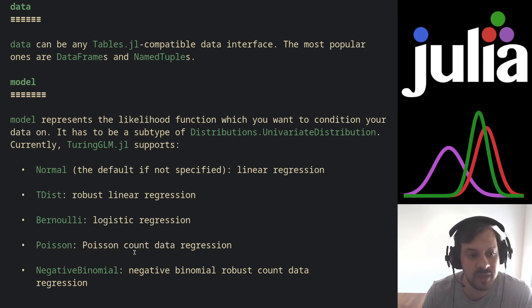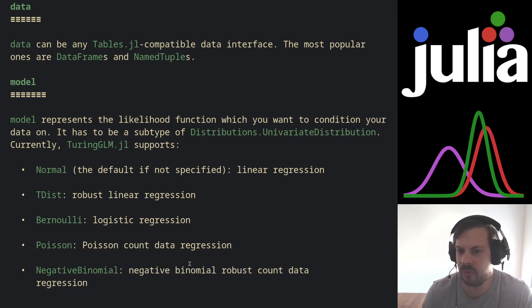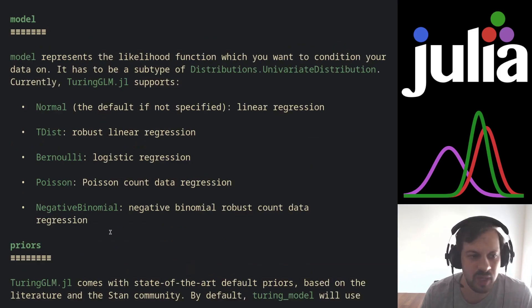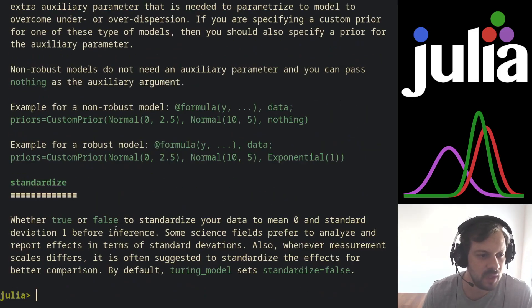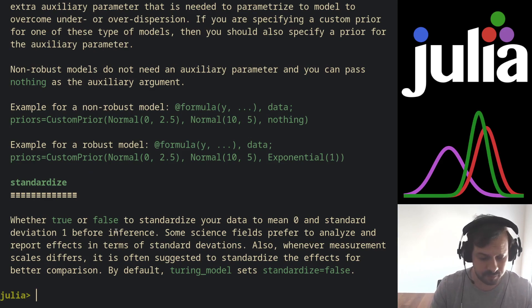We also have Bernoulli for logistic regression, Poisson for count data, and we also have negative binomial for robust count data regression. So let me showcase now an example with logistic regression.